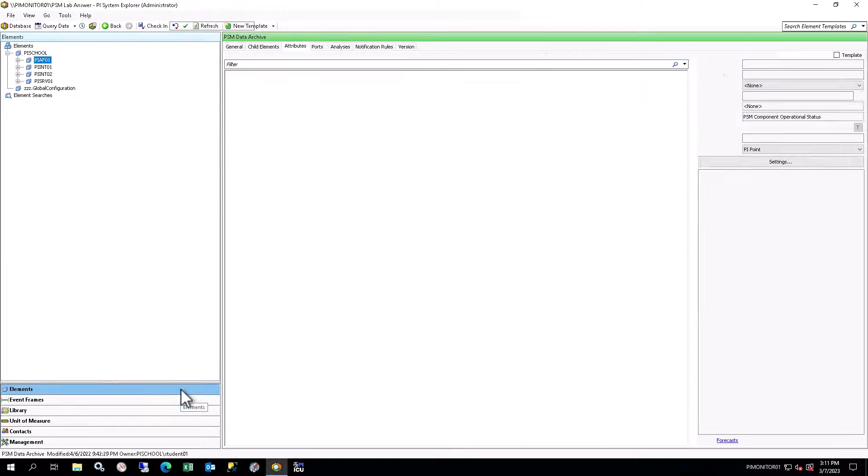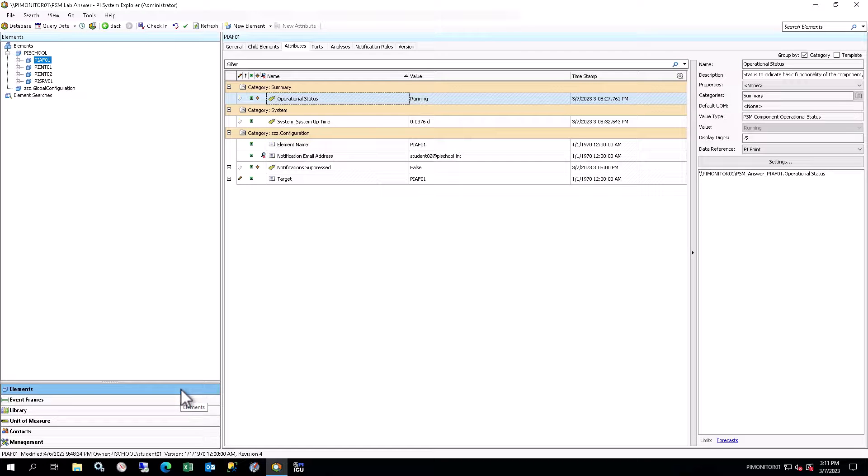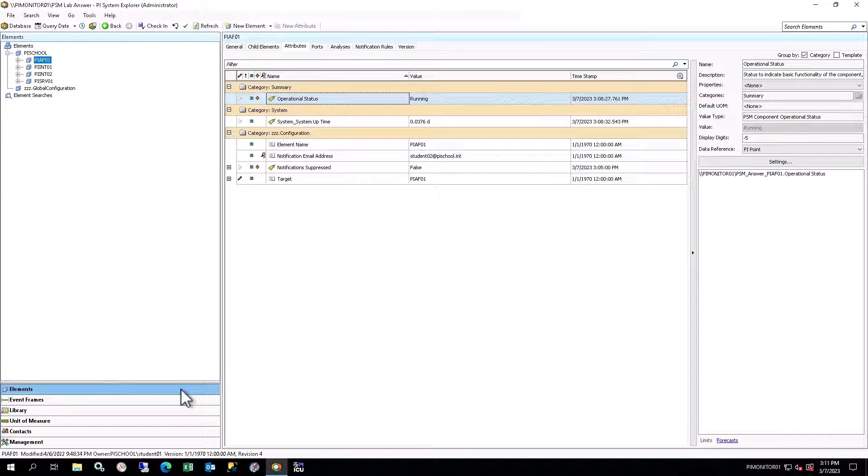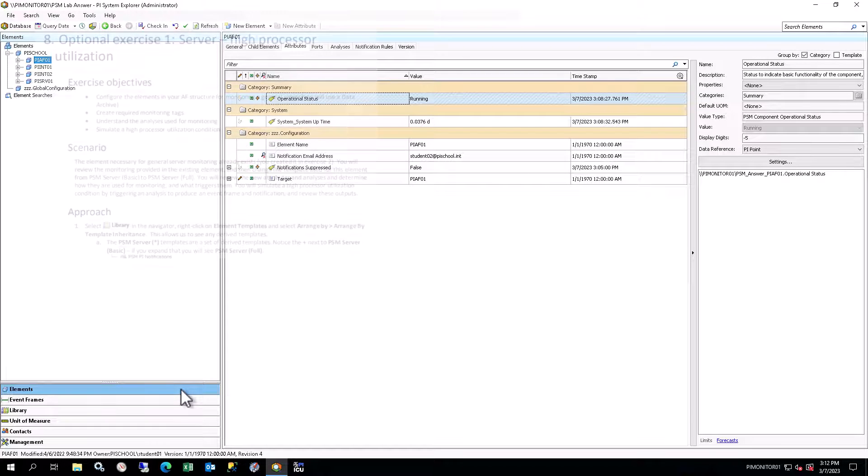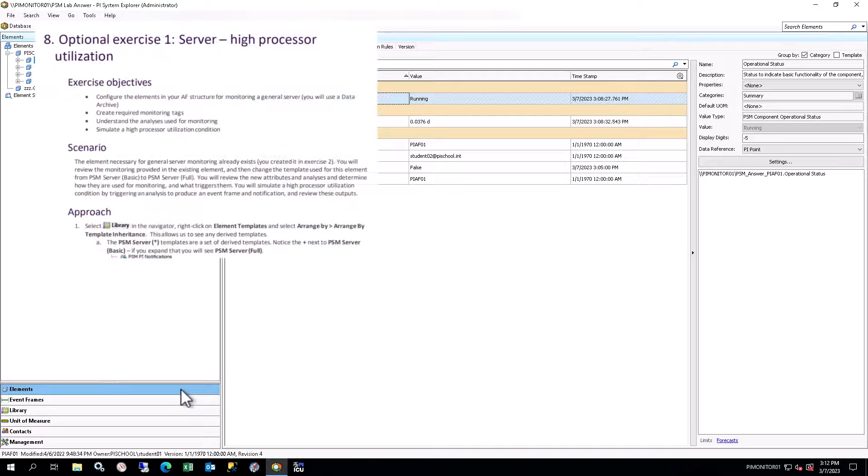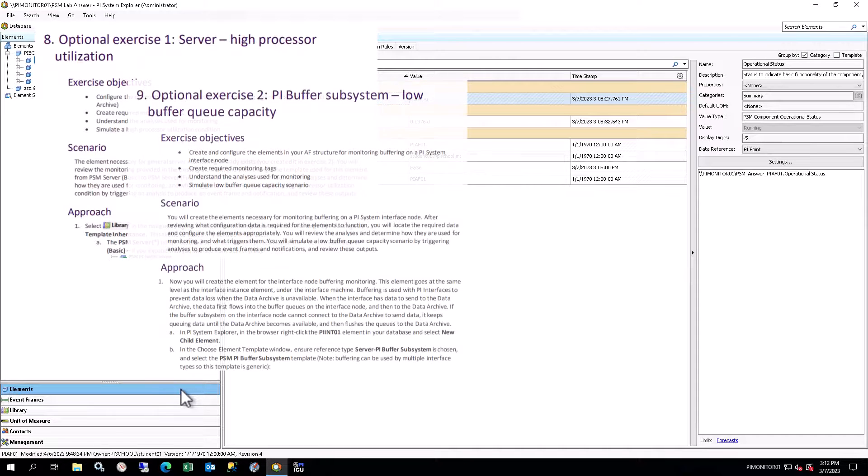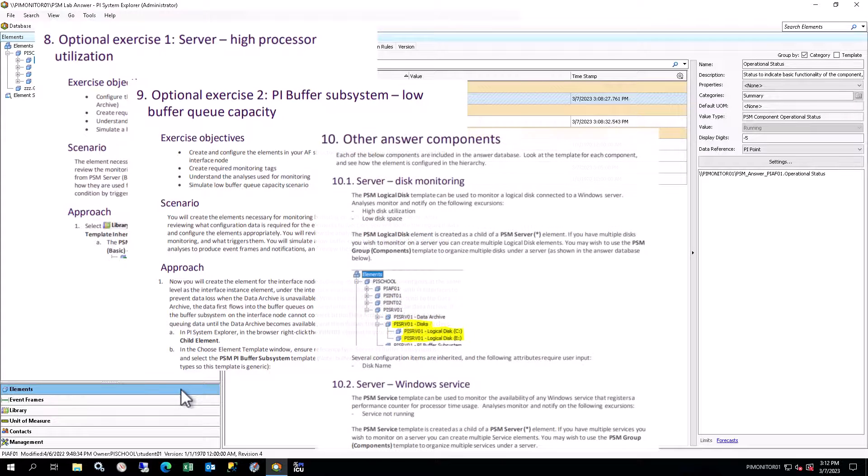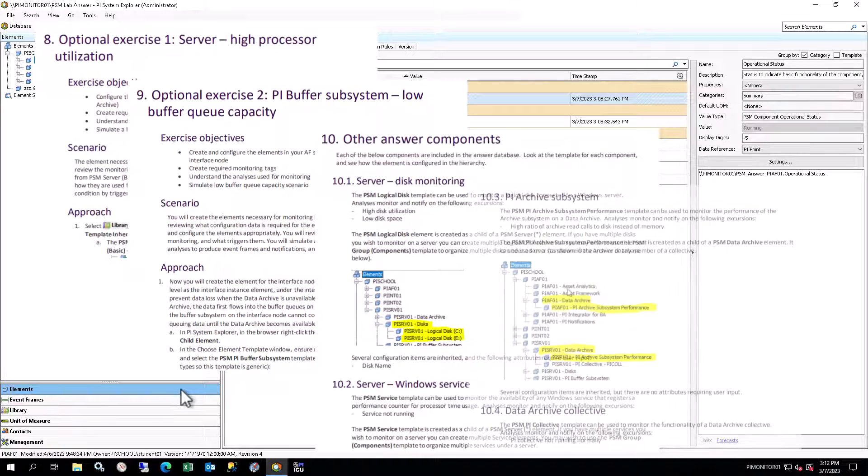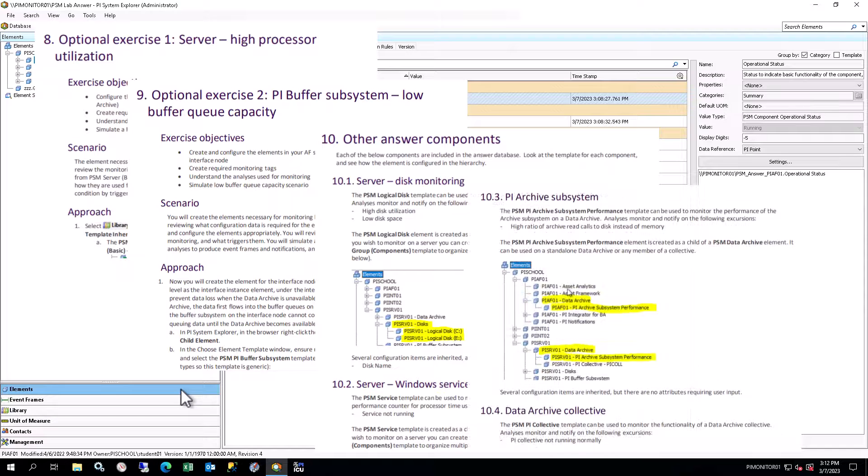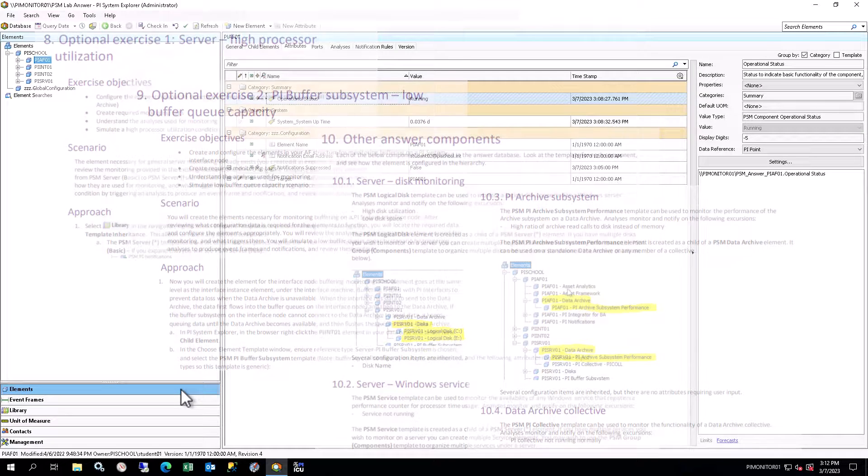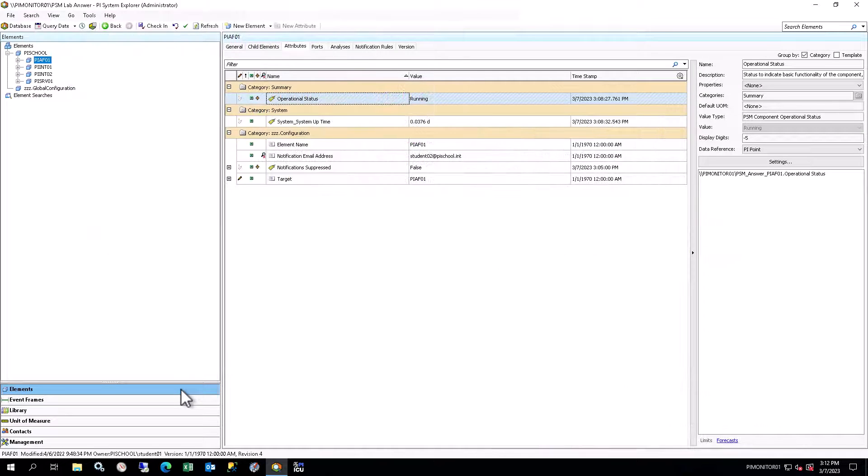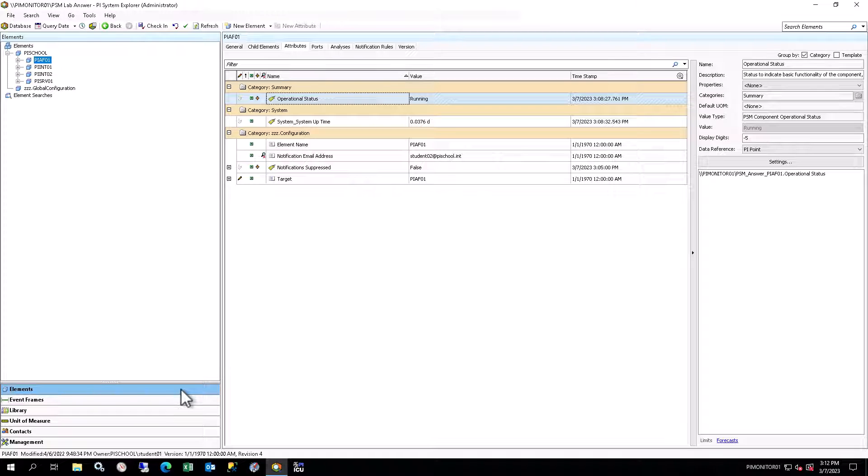Select Elements in the Navigator to bring up elements in the browser. You will see the element structure in the Answer Database. You can expand various levels to see what is in there. The Answer Database has many more elements than what you will create in this course. For further information on these elements, see the Optional Exercises and Other Answer Components section in this course manual to view the templates and elements in the Answer Database.